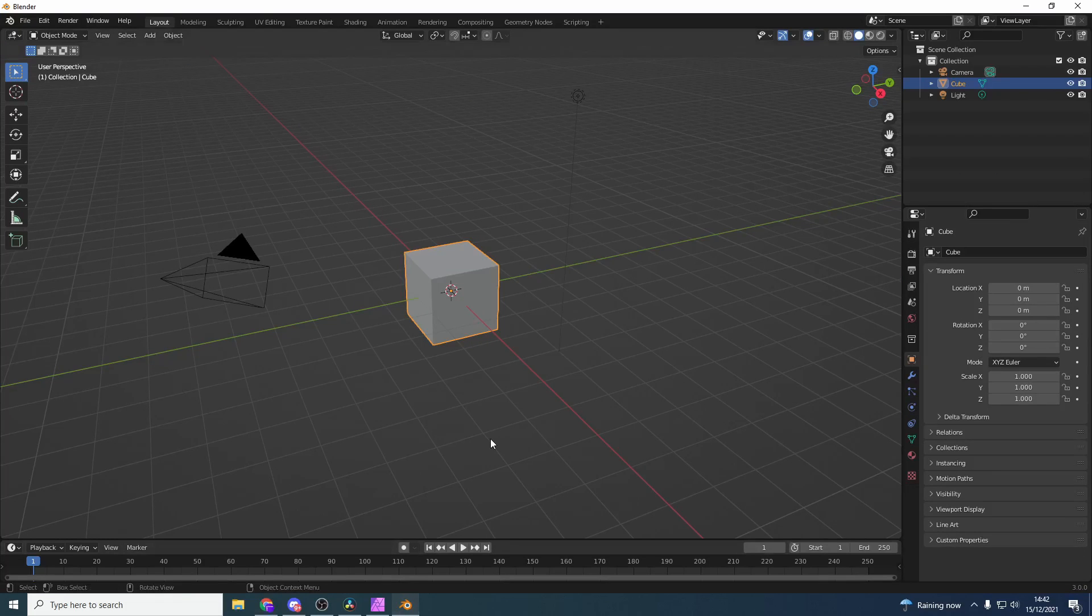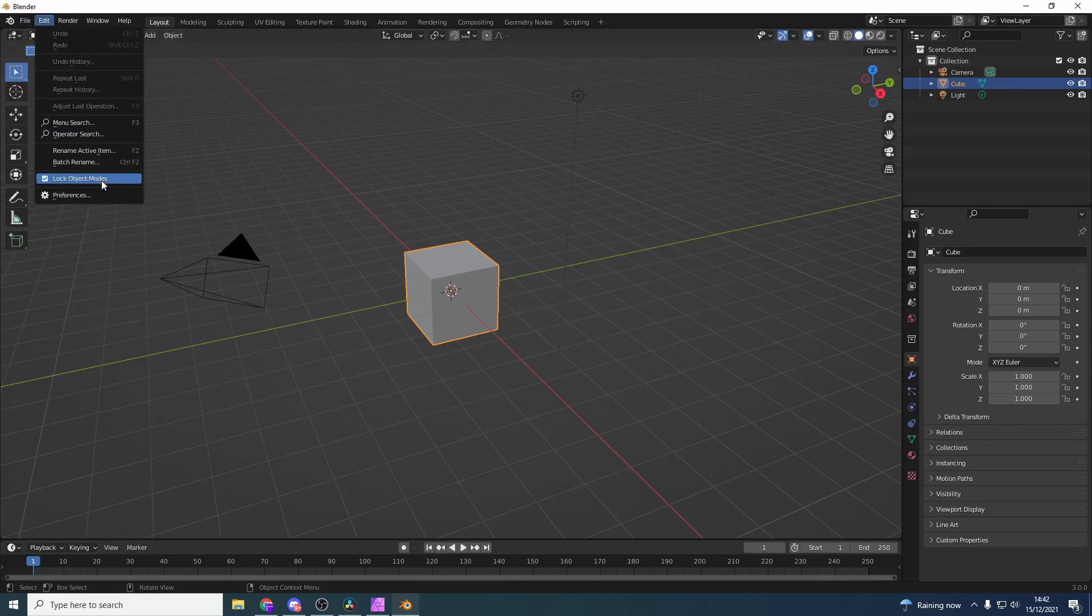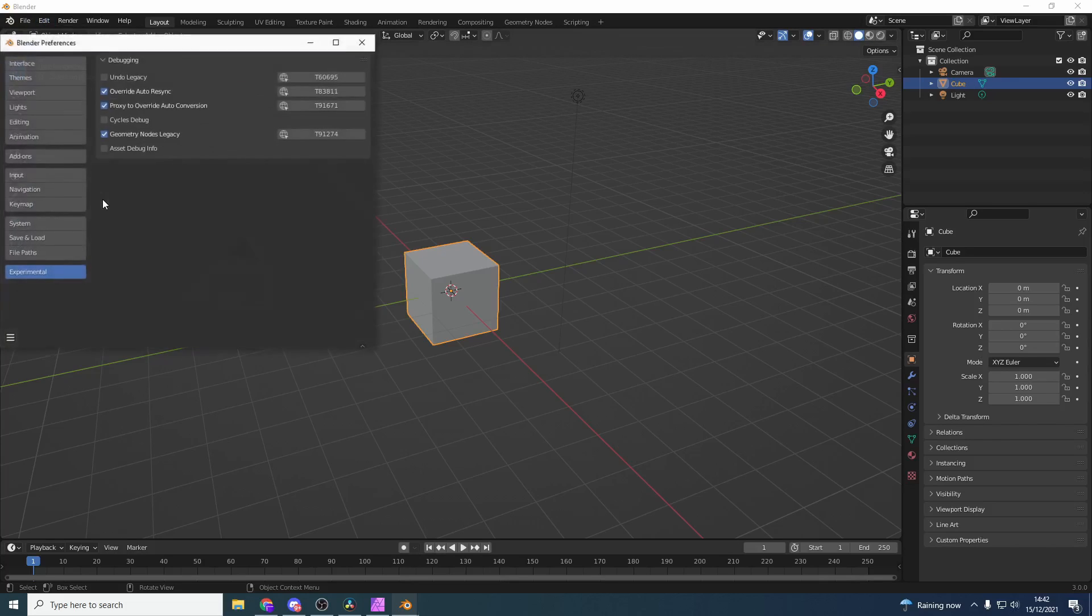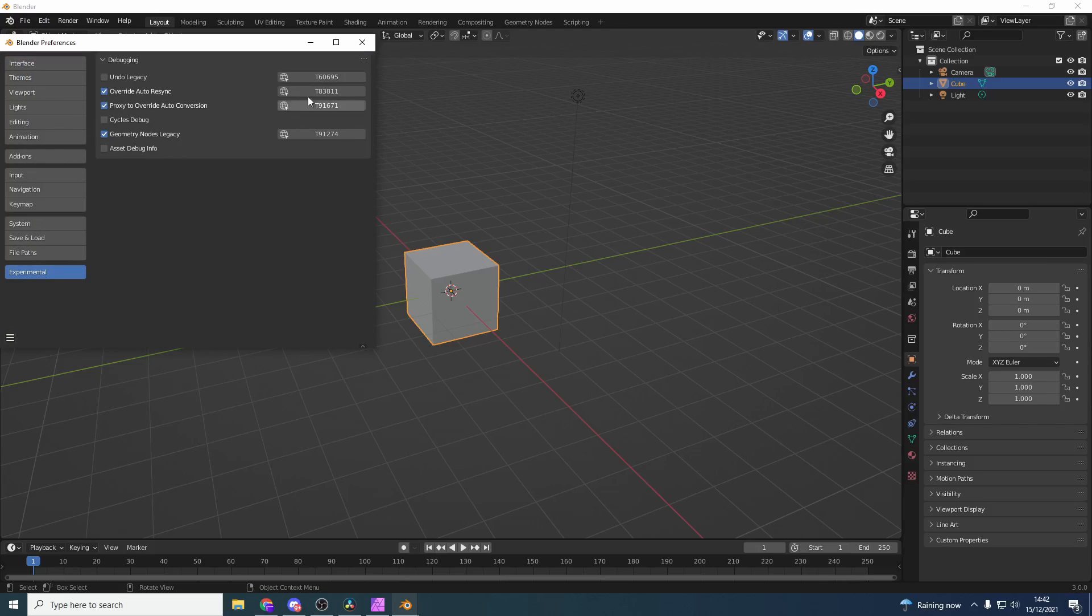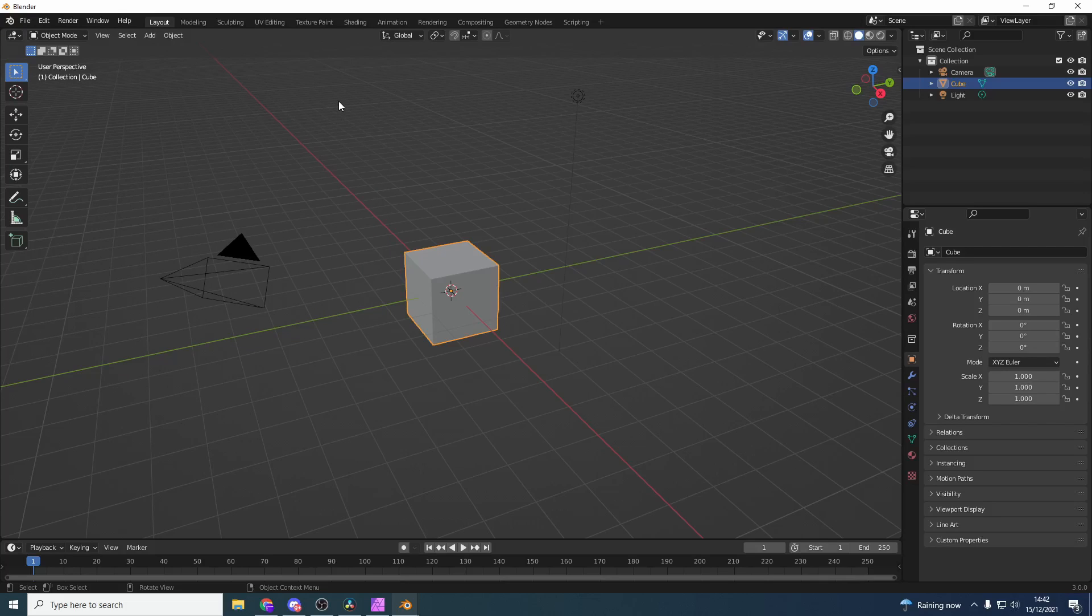When you install the add-on you might want to enable the legacy nodes. To do this, go to Edit, go to Preferences, go down to Experimental and you can see here Geometry Nodes Legacy. Now I don't know if this is going to trip the developer up later down the line because obviously geometry nodes changed to fields, so hopefully it's going to catch this.